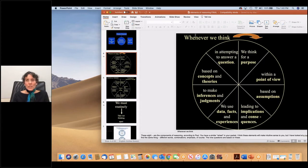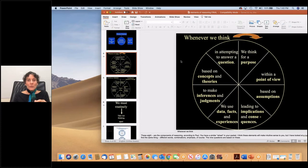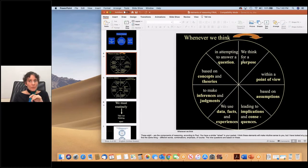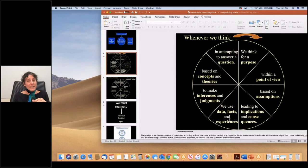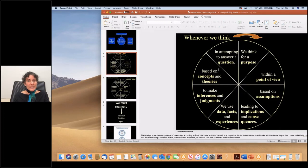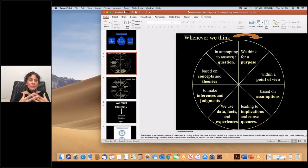We should understand that whenever we think, whenever we reason, we reason for a purpose within a point of view based on assumptions leading to implications and consequences. We use data, facts, and experiences to make inferences and judgments based on concepts and theories in attempting to answer a question. This gives us an overview of the elements of reasoning.